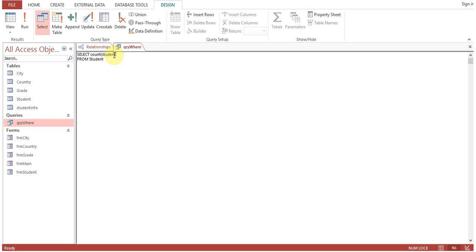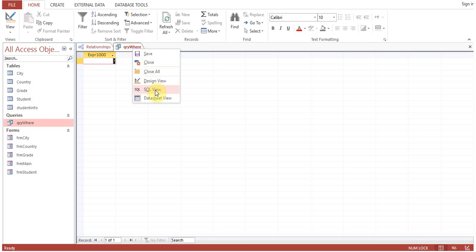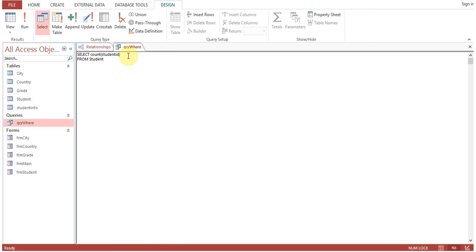I will omit this one. Now SELECT COUNT, Student.StudentID. How many total students we are having? Total students we are having is seven. You can see it's appearing as Expr1000, meaning expression.